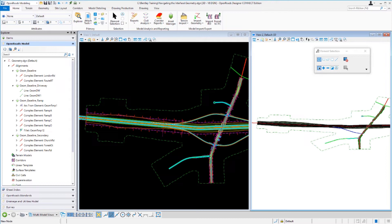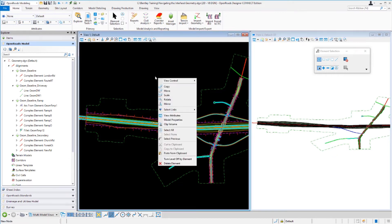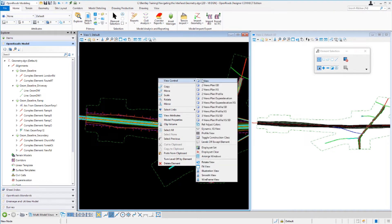So far we've discussed 2D models and 3D models. Now let's take a look at profile models and cross section models. Profile models are used to display and create profile data, and cross section models are used to display dynamic cross sections sliced directly from the 3D model. Let's set up these particular views by coming over to the View 1 window, left-clicking to make it active, holding down the right mouse button, and going to the view control.